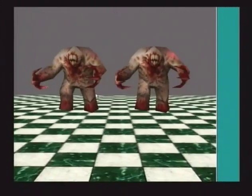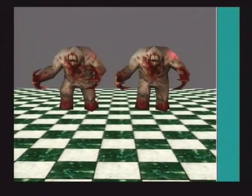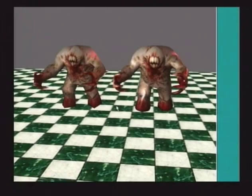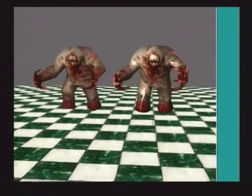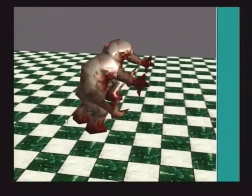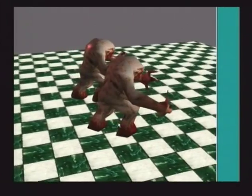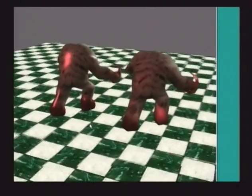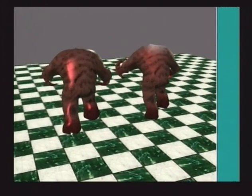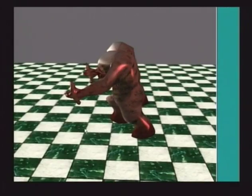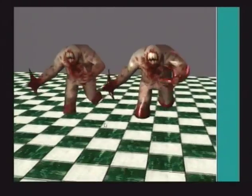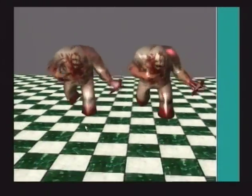Now we add in a second Shambler and apply PN triangle tessellation. Here we see 4x, 16x, and 64x the number of triangles. The increase in the number of vertices improves the sampling for per-vertex computation, and the character silhouette is much more organic. In this case, the animation is being done by linearly interpolating between the two adjacent keyframes and then applying PN triangles for rendering.